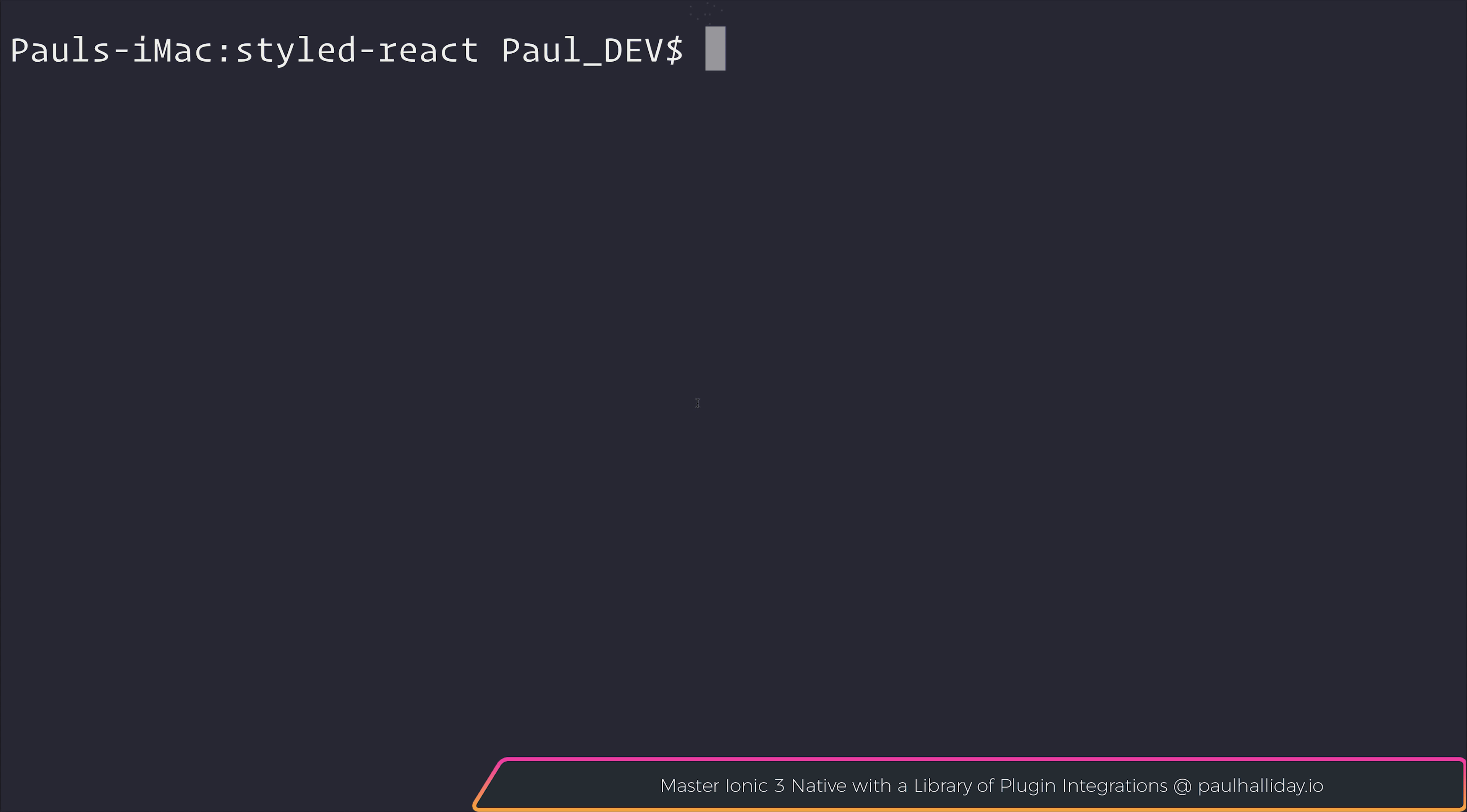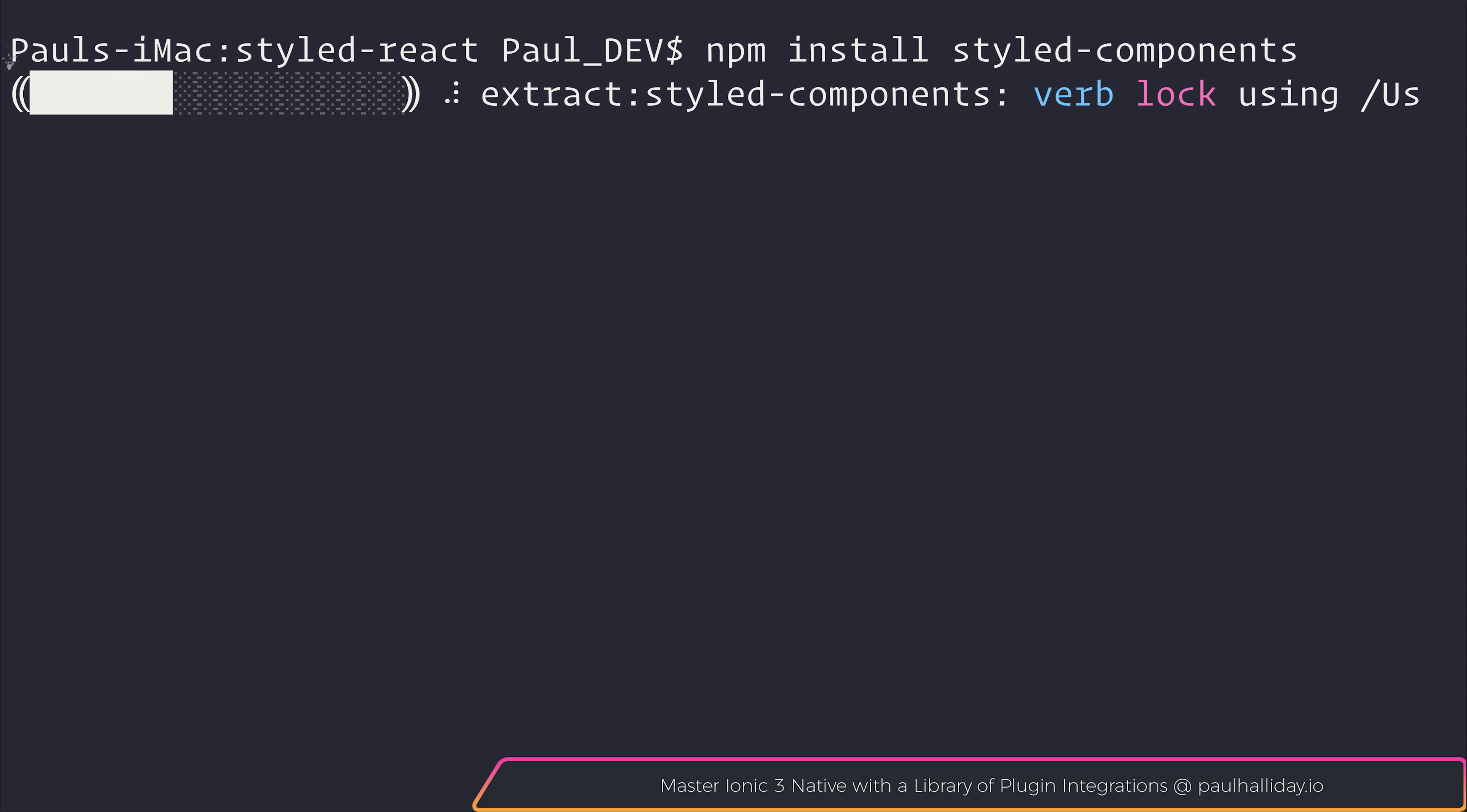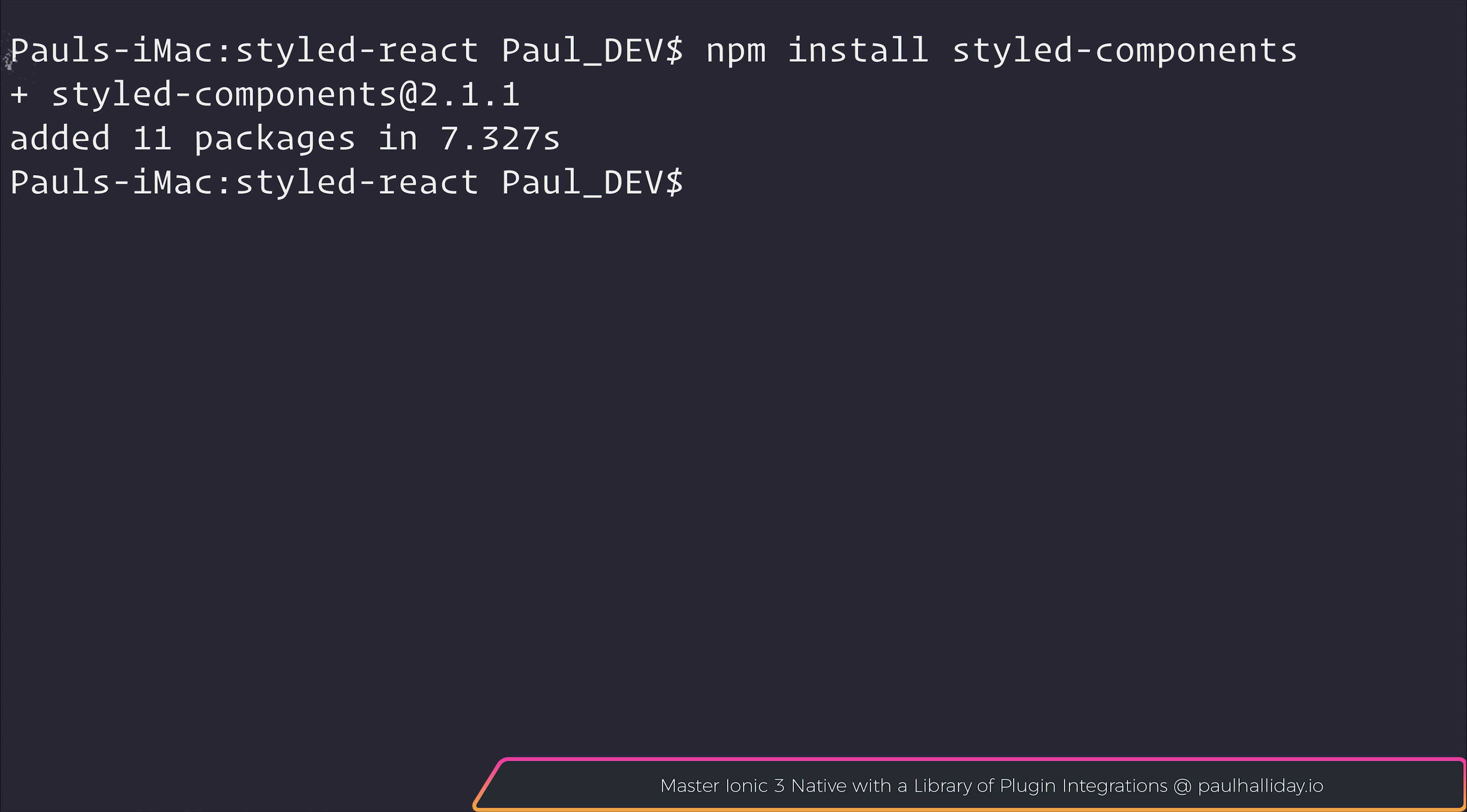So we can start off by running npm install styled-components. I've already created a React application with create-react-app, and I suggest that you do the same.